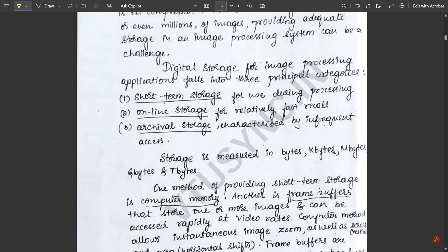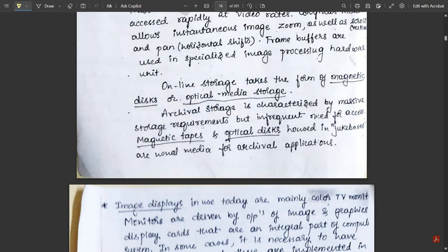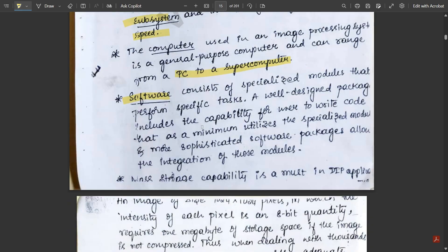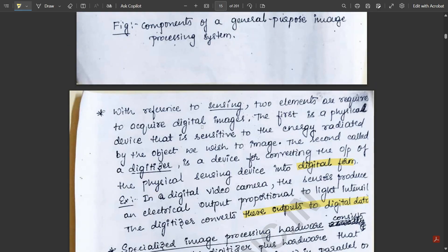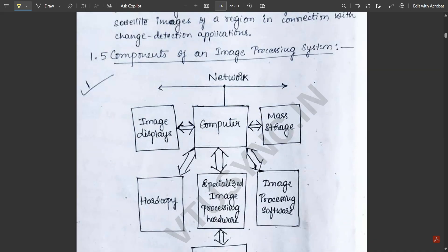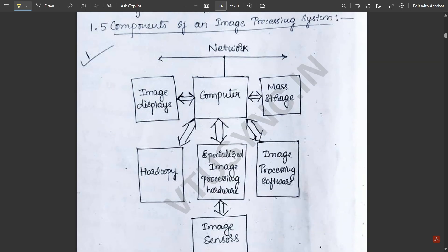Under storage, we have short-term storage, online storage, and archival storage. Writing all of these explanations along with the block diagram is very essential and will help you easily get marks.